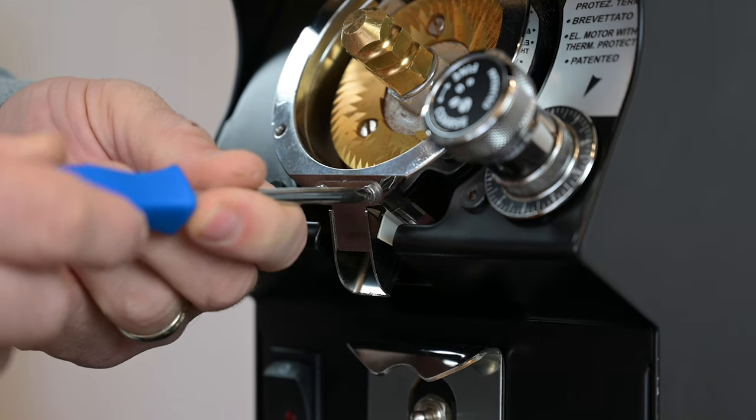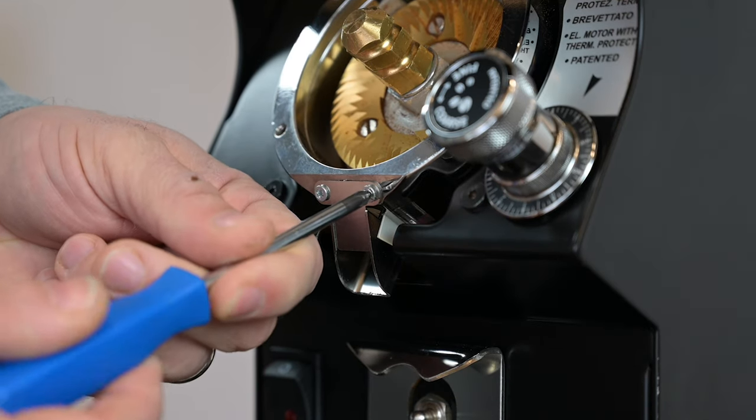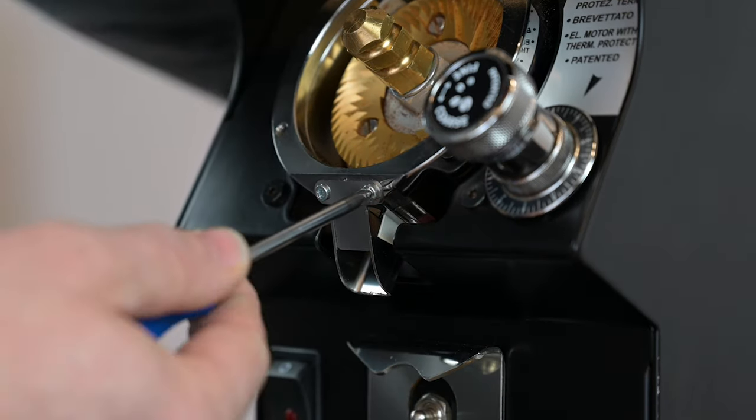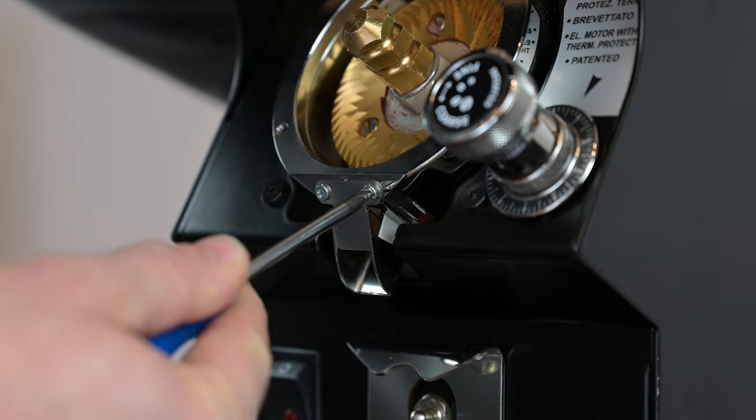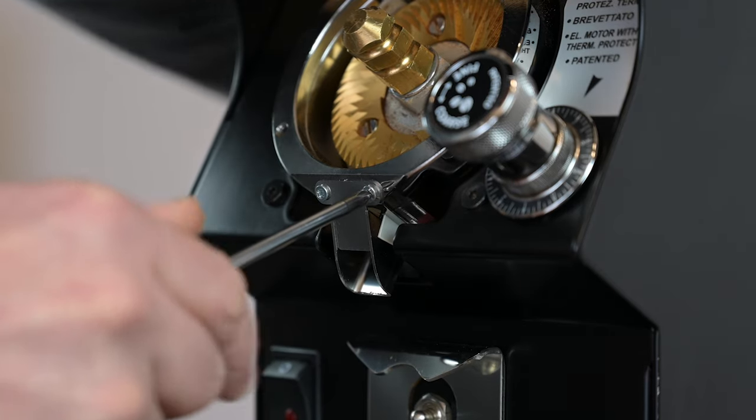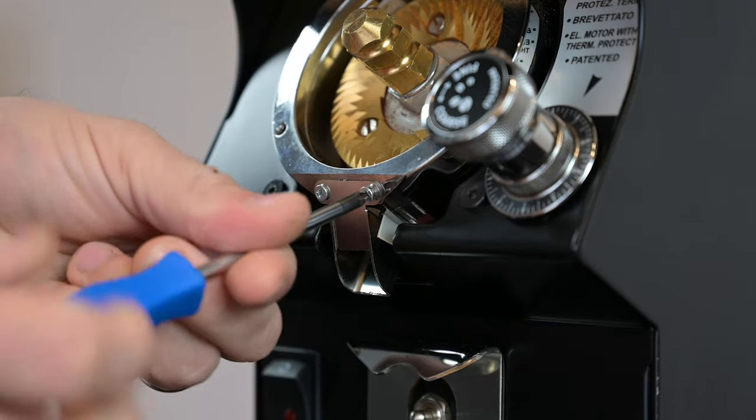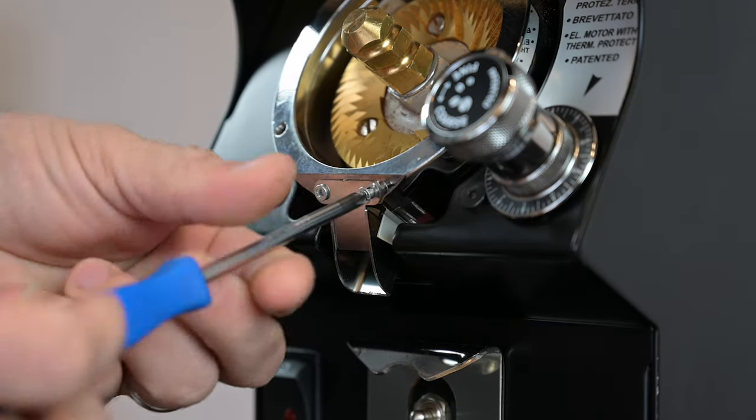Use a PH1 screwdriver to remove the two screws holding the front clip plate. Using the incorrect screwdriver could damage the screws and make them difficult to remove.